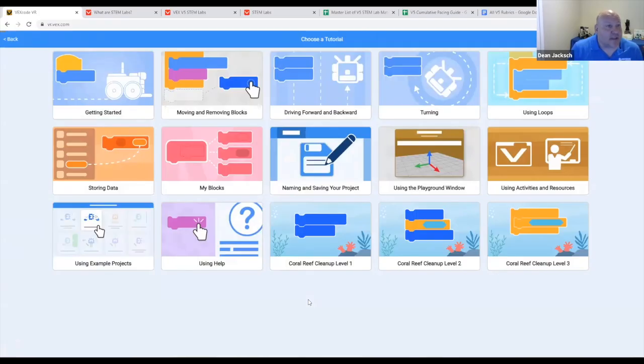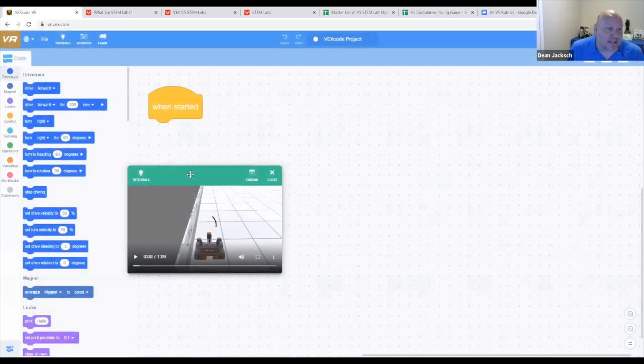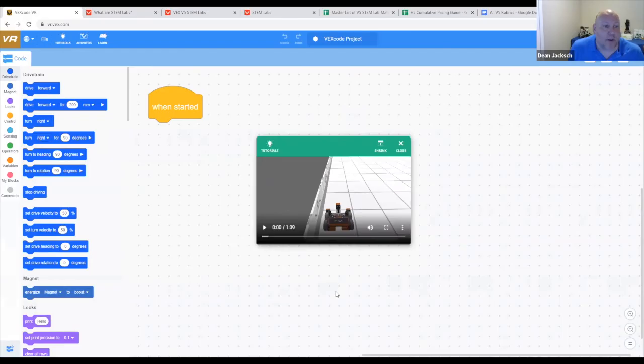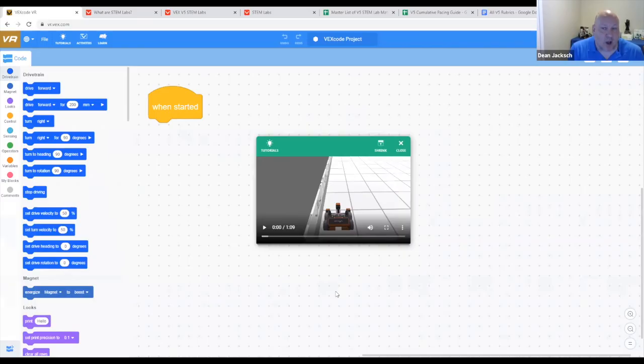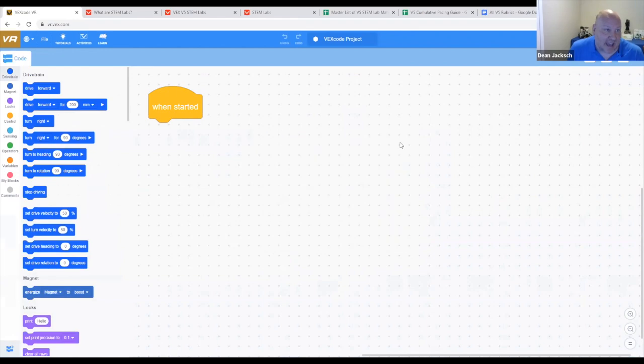We've got everything here from getting started to things like storing data and using loops. We can click on any one of these lessons, and a tutorial will open up right in the software. These tutorials are all about a minute long, very targeted, very precise. They show examples of how to code, which blocks to drag out, and then show the response that the robot will have. These are fantastic.